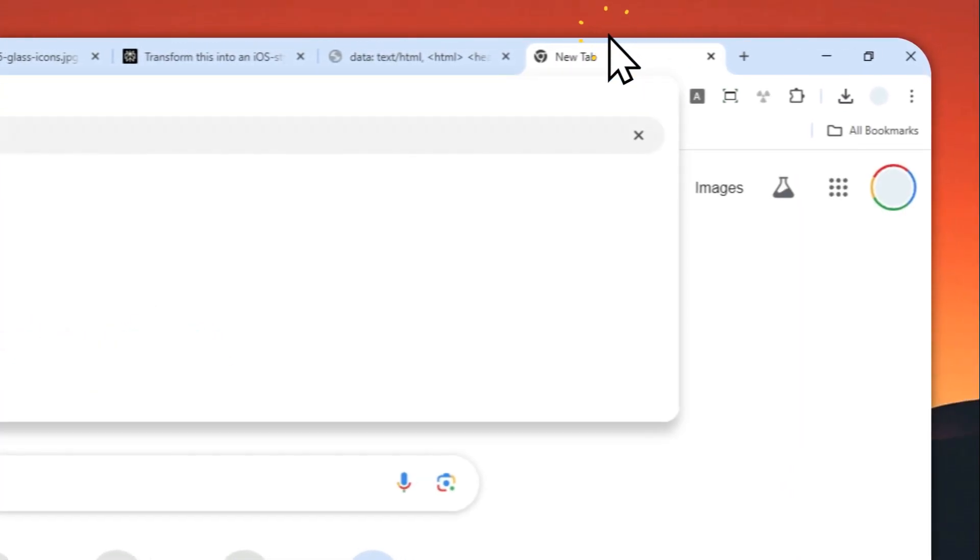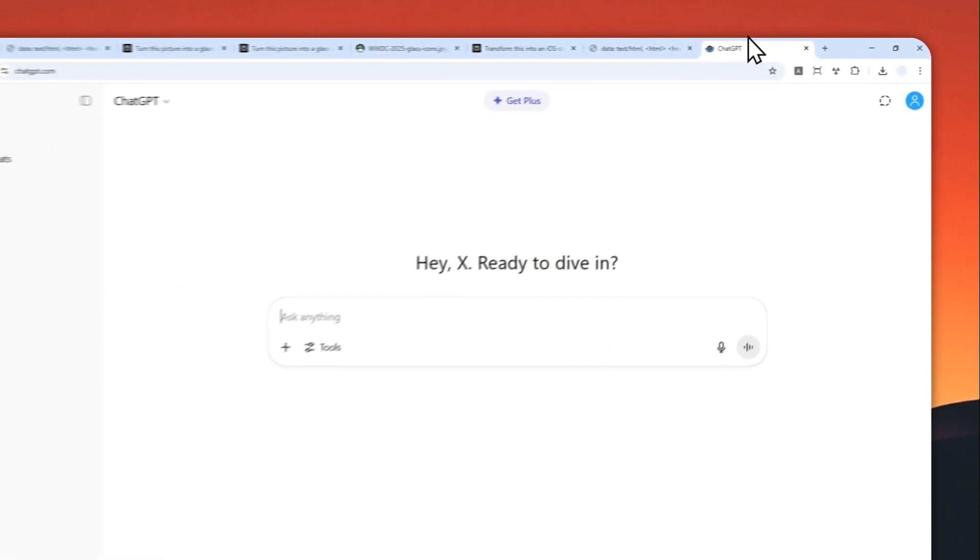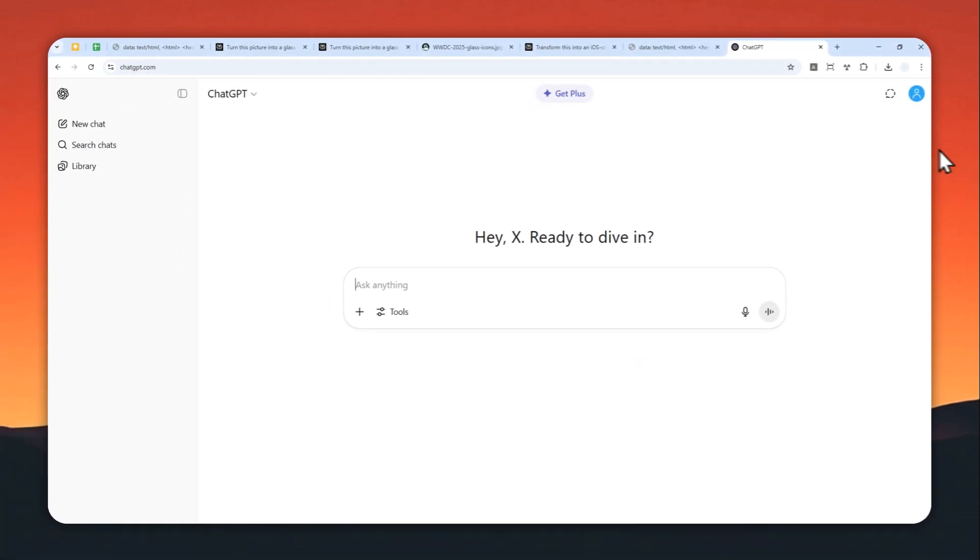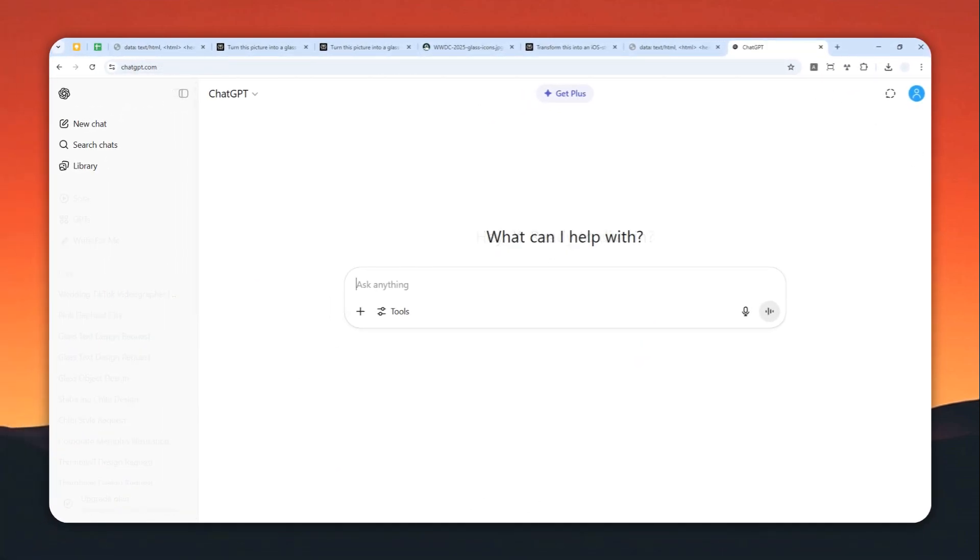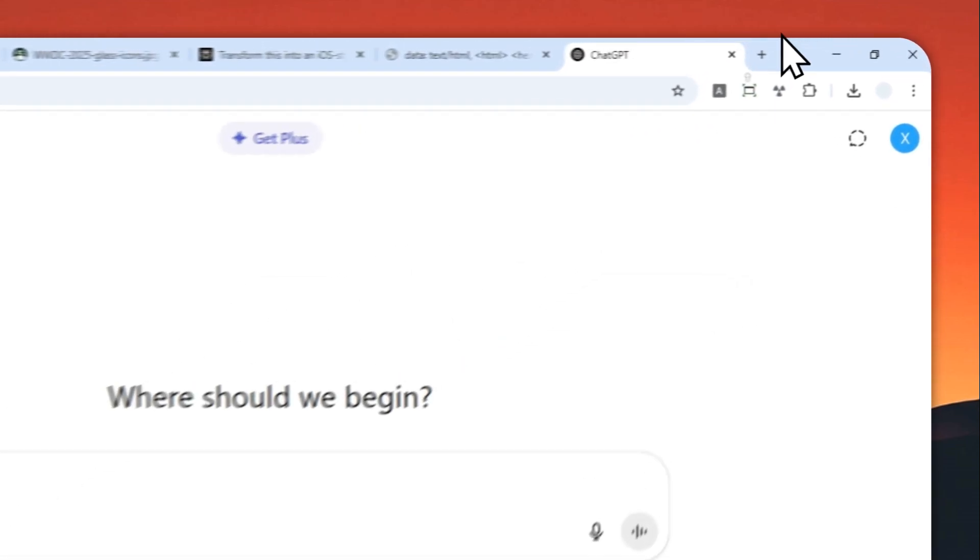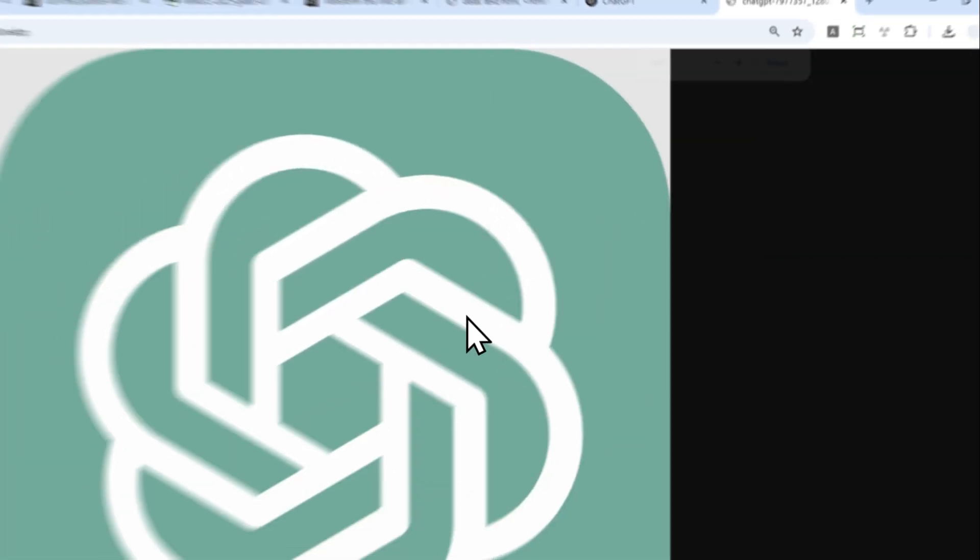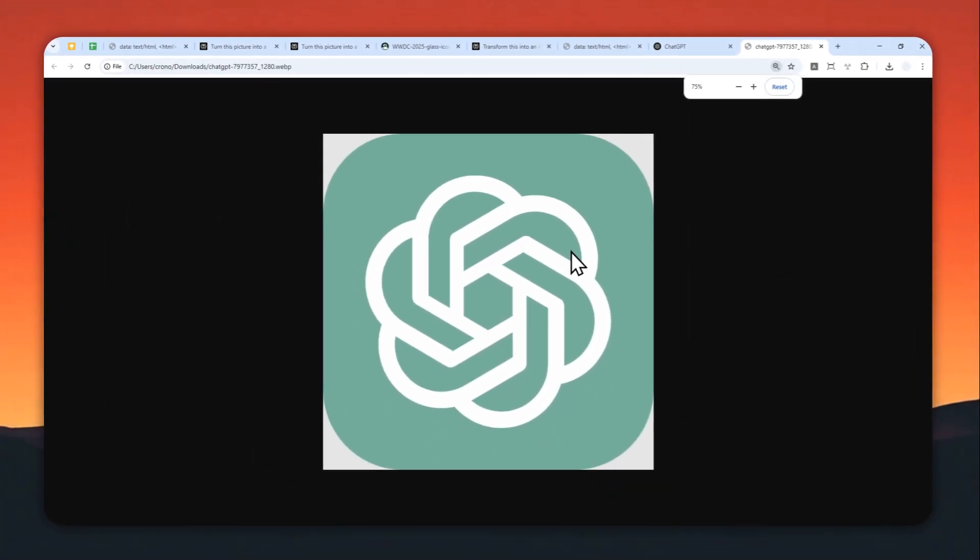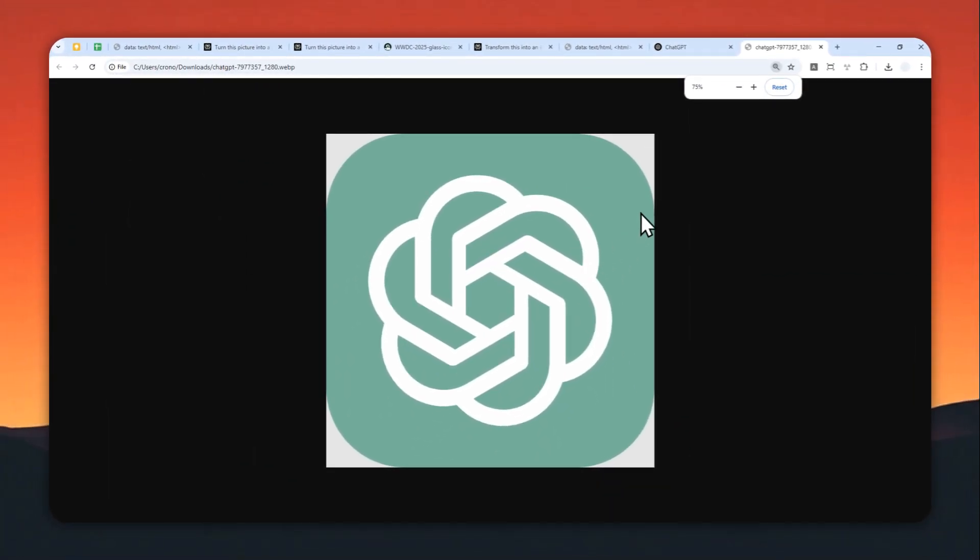First, let's go to ChatGPT and log in with your account. For this example, I'll try to use the logo of ChatGPT itself. So this is the logo that I'm going to turn into the iOS glass-like design.